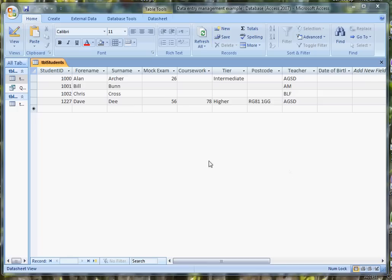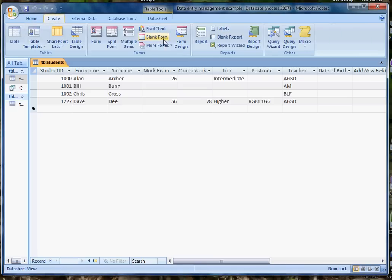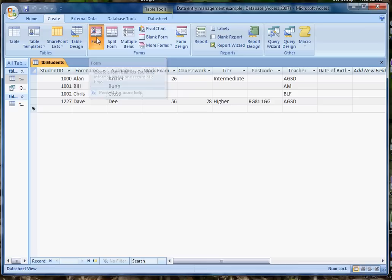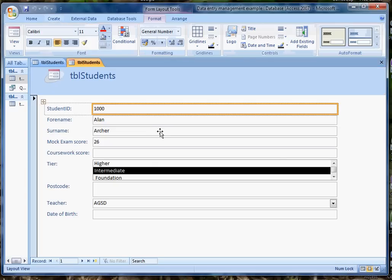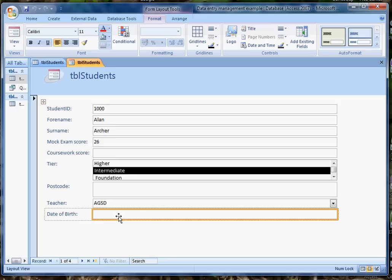I've already created a table and I've got a field called date of birth. So I can create a form, if I create a form it'll do most of the work for me and there we are, it's created a few things. I would need to modify the heading, I might want to rearrange some of the field lengths, but for now I'm just going to focus on the date of birth field.